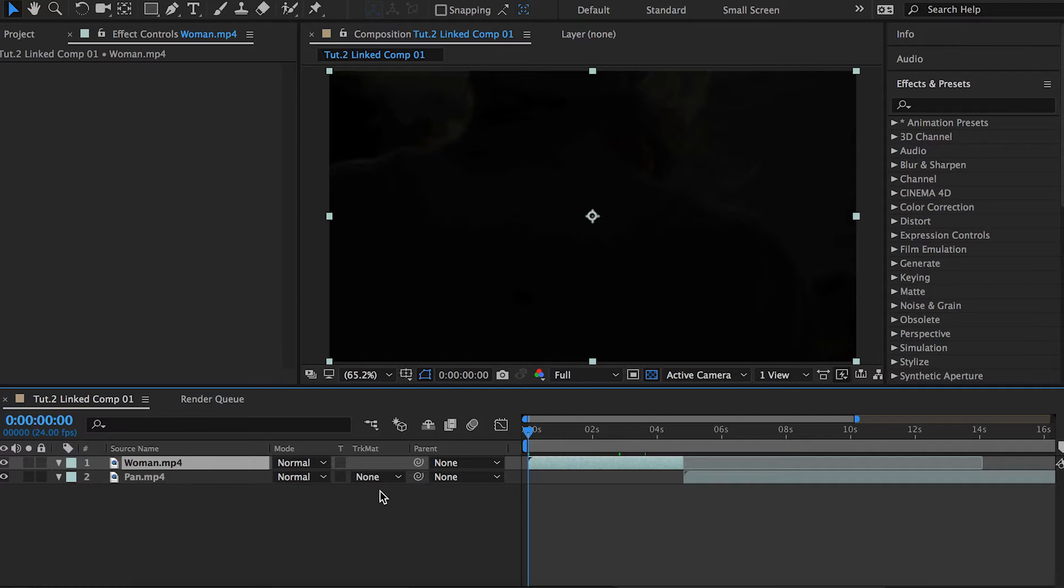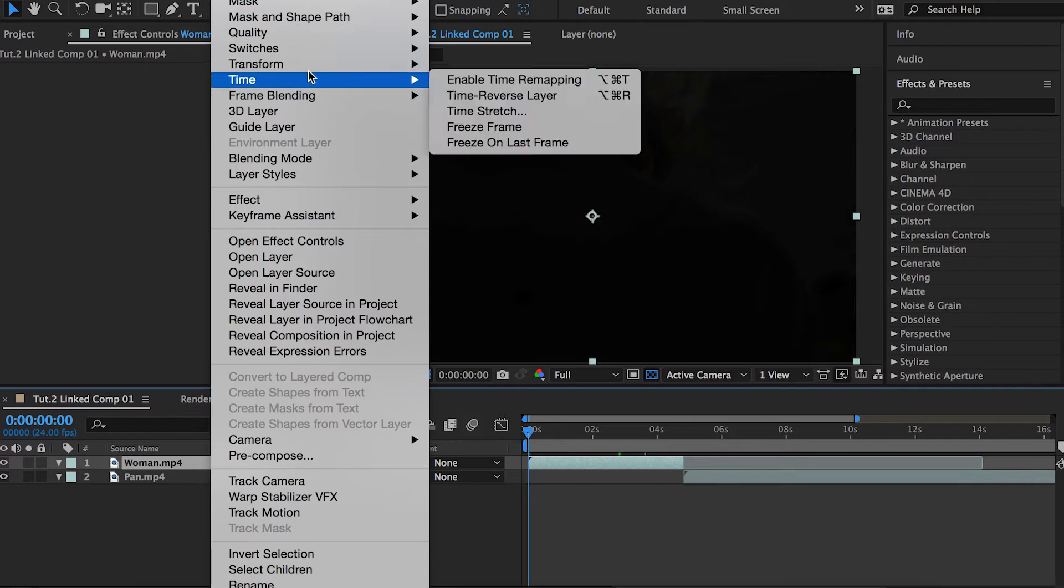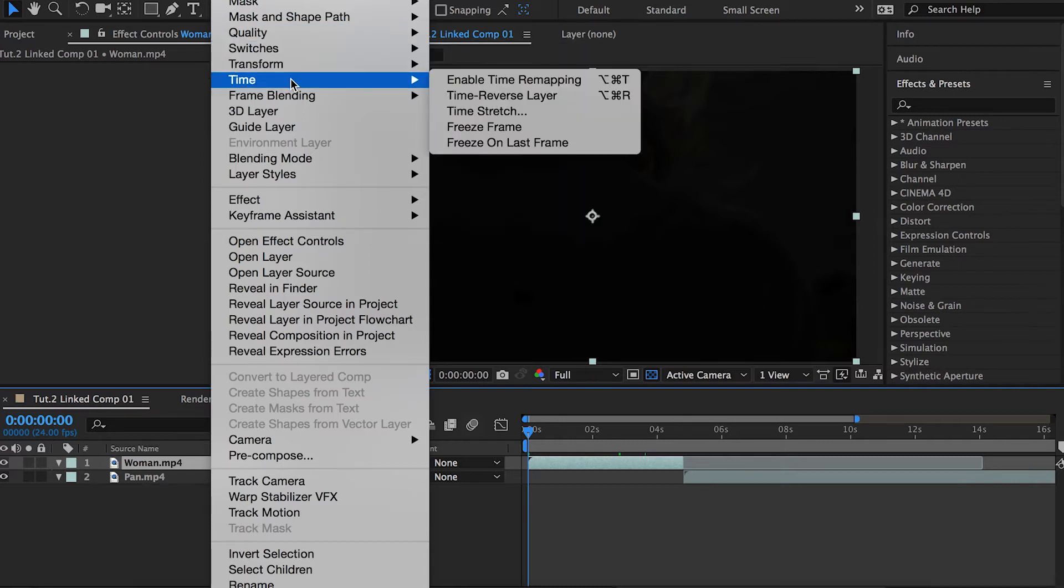The way to do it is pretty much similar to what we had on Adobe Premiere Pro in my last tutorial. Right-click on the clip, go to Time, Enable Time Remapping.